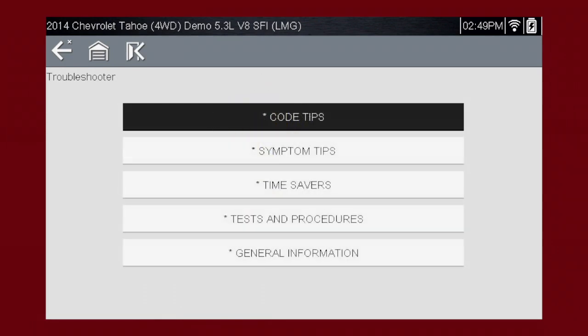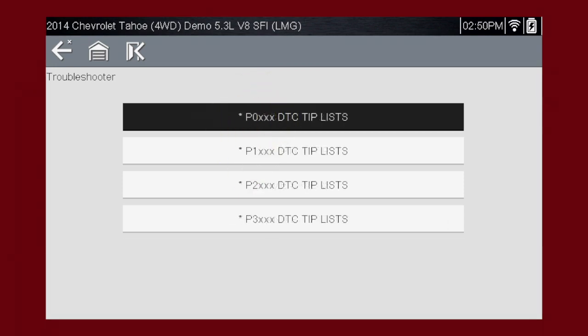There are several tools within Troubleshooter. Let's explore code tips. These take you down a step-by-step path to determine the most likely components or circuits as the root of the problem. Let's drill down to a specific DTC, or Diagnostic Trouble Code, also known as fault codes. In this case, diagnosing a code P0-121. Select P0-XXX for powertrain codes.